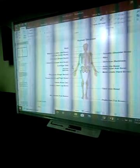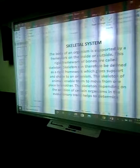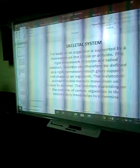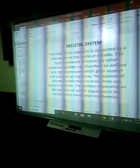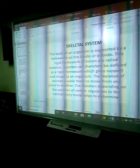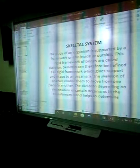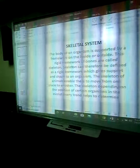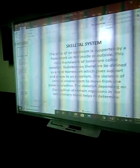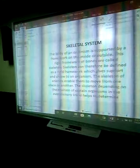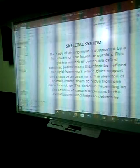Now we shall consider the definition of the skeletal system. The skeletal system is the combination of organs or bones that work together to give shape. The body of an organism is supported by the framework on the inside or outside. This rigid framework of bones is called the skeleton. The skeleton can therefore be defined as a rigid framework which gives support and shape to an organism. The skeleton of animals enables them to move from one place to another.